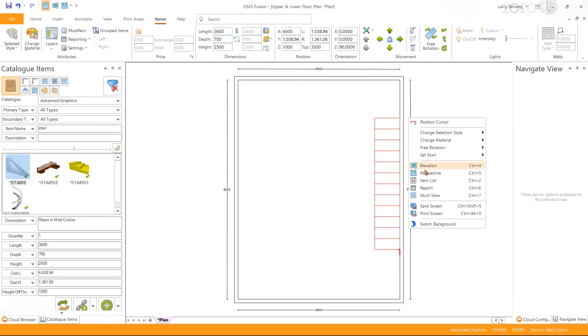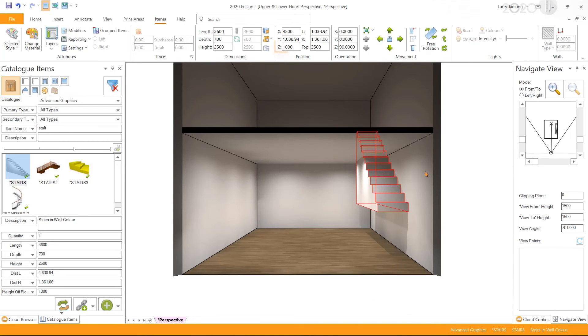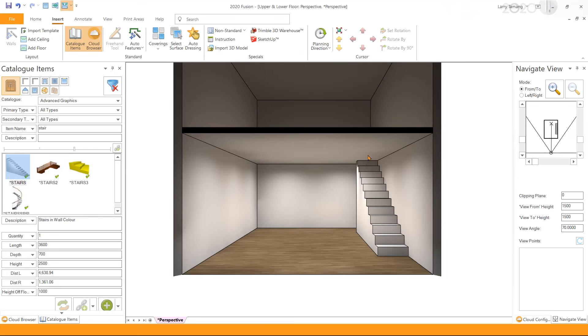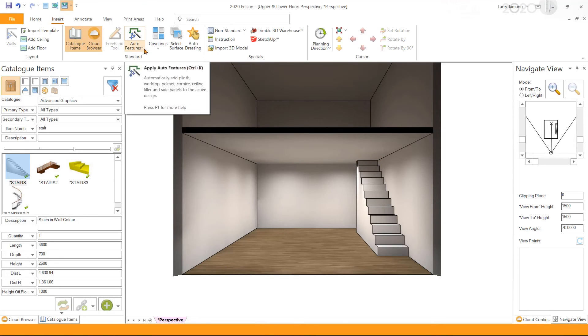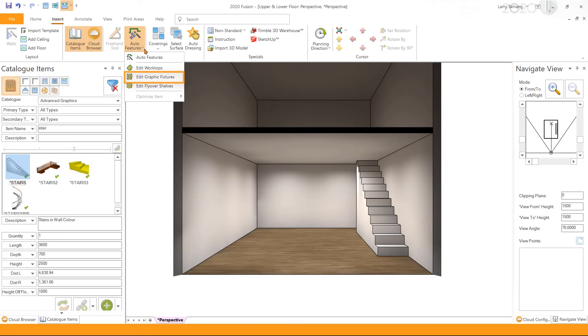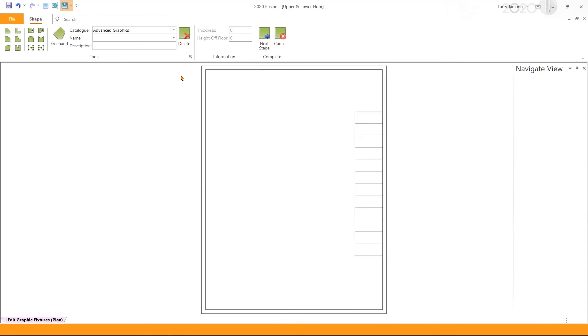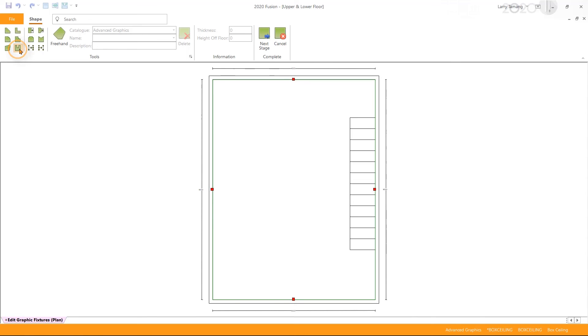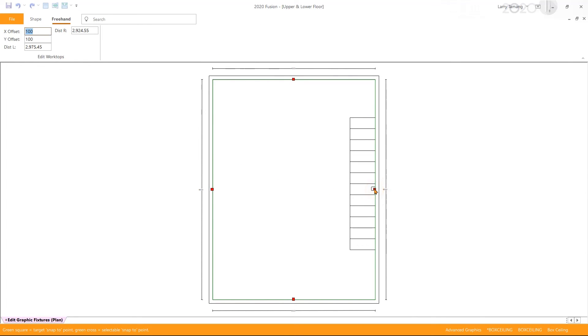Next I'm going to adjust the z position of the stairs. Now all we need is to make a cutout on the box ceiling for the stairs. To do so, we can go to the Insert tab, Auto Features dropdown, and select Edit Graphic Fixtures. This will give us access to various tools that we can use to edit the shape of the box ceiling. For this example, I'm going to use the triple cut option and then click on the edge next to the stairs. I can then enter the x offset and the y offset value as required for the cutout and then press enter.